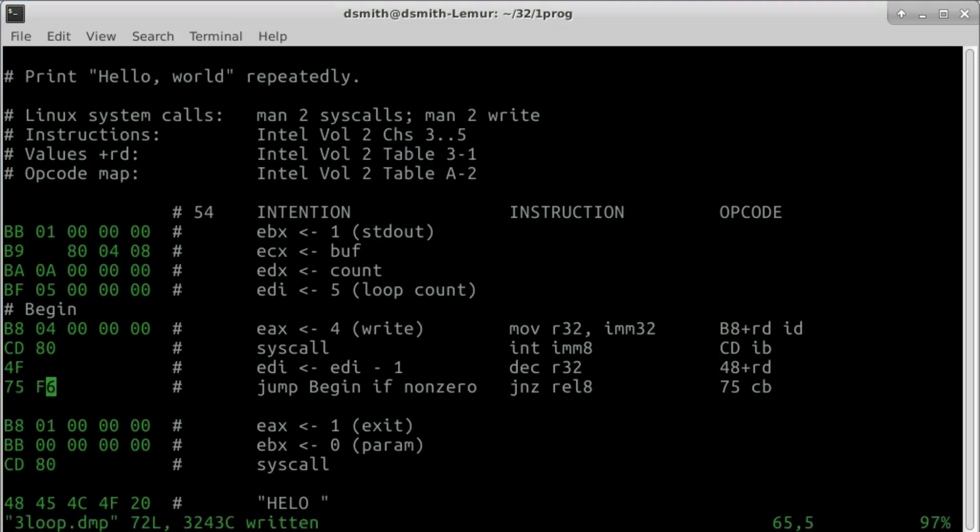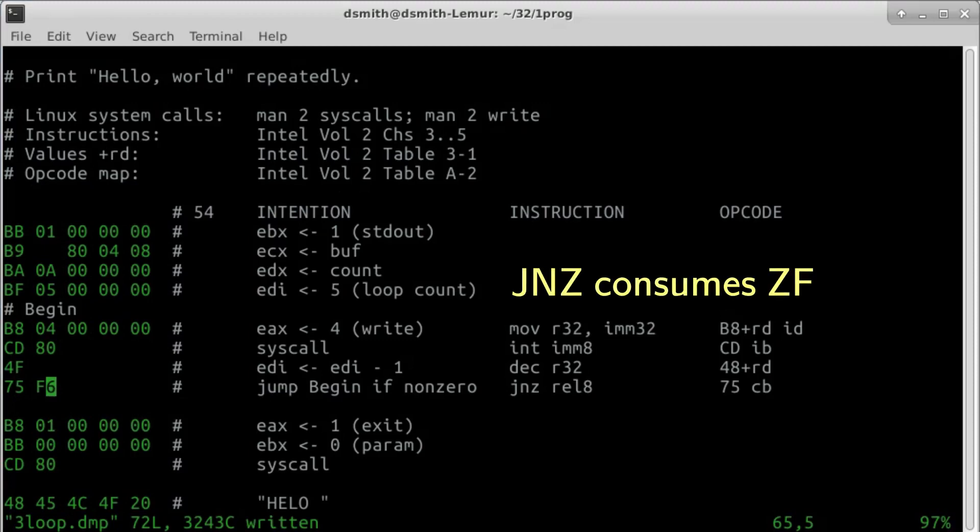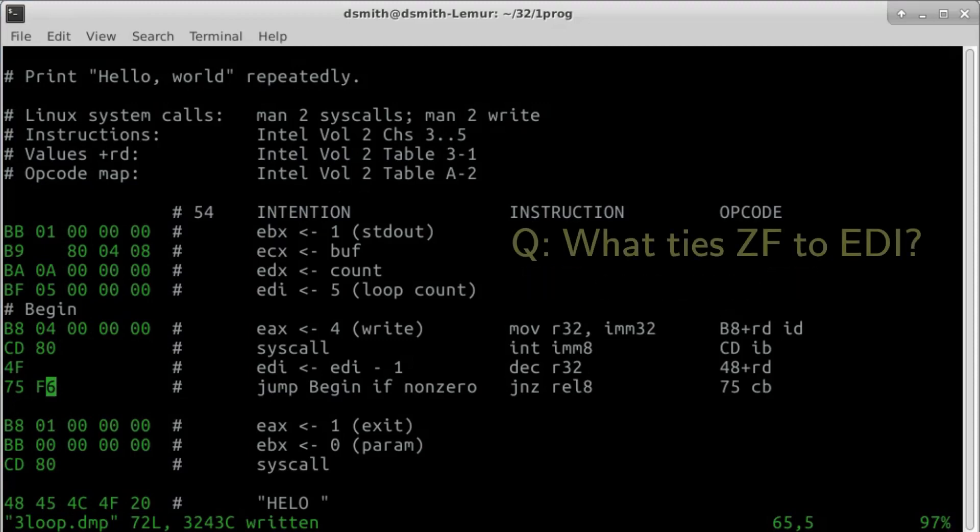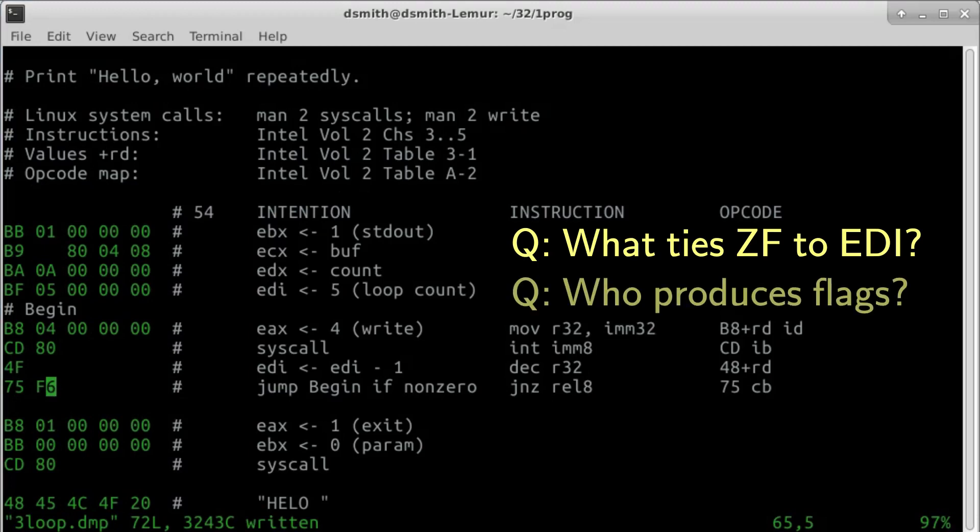So how does this work? When the processor reaches instruction JNZ, a jump is executed if the zero flag has value 0. Otherwise, a jump is not executed, and execution continues past the jump statement. But what ties the zero flag to our counter register EDI?